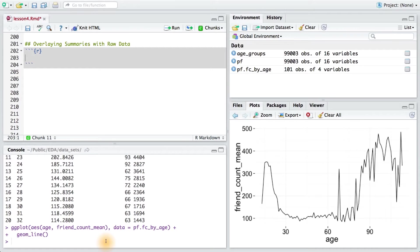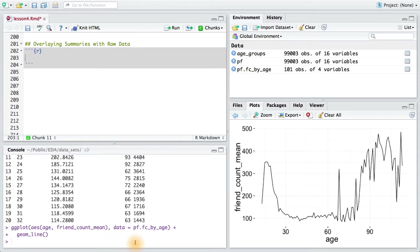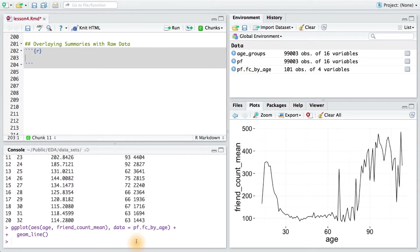Ggplot allows us to easily create various summaries of our data and plot them. This can be especially useful for quick exploration and for combining plots of raw data, like our original scatter plot, with displaying summaries.